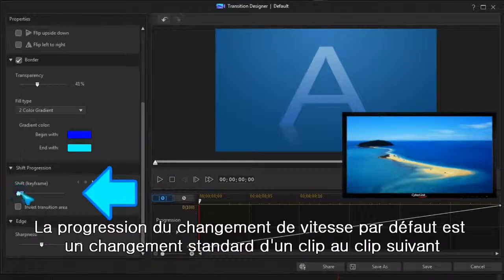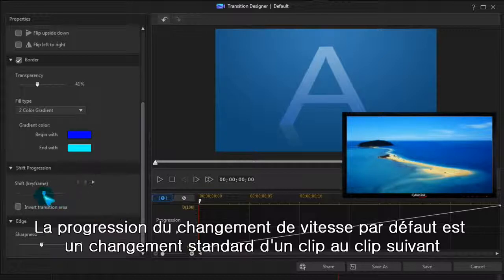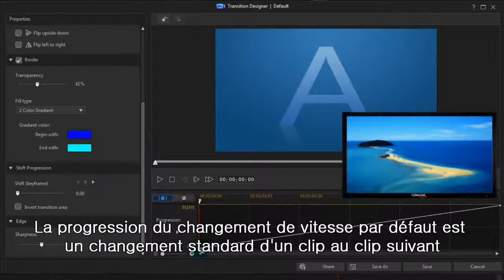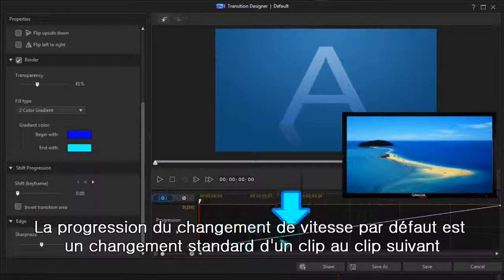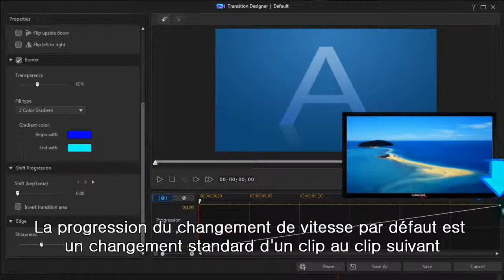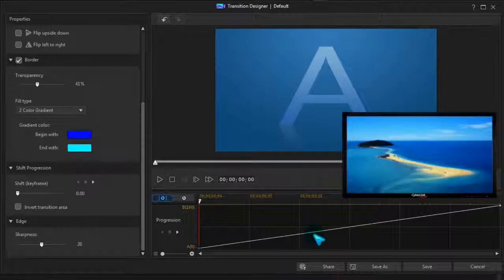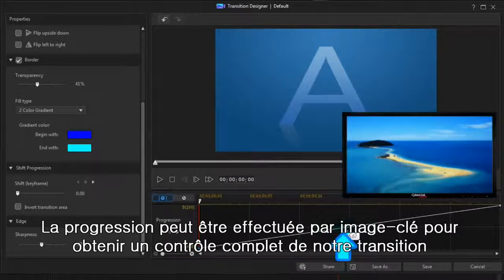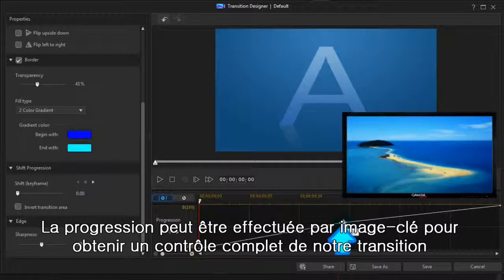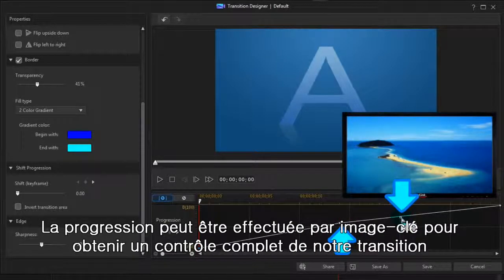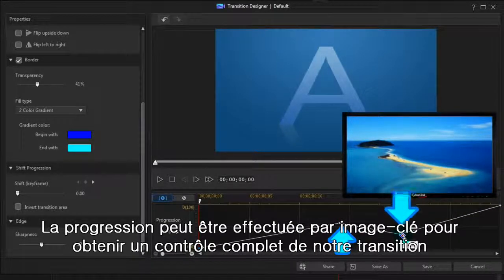The default shift progression is a basic shift from one clip to the next. The progression can be keyframed, so you have complete control of your custom transition.